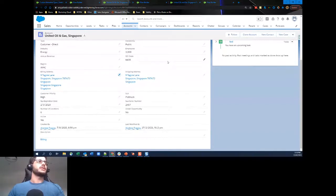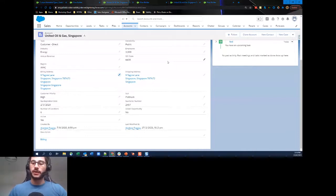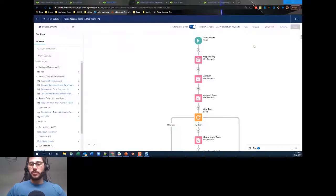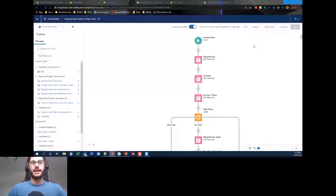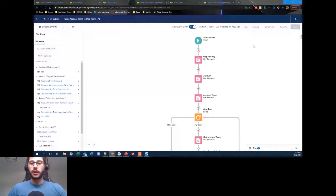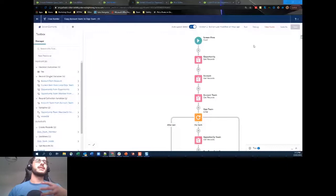This next one was requested last week and it's a great use case: cloning account team members onto opportunity team members. You want to be able to report on opportunity team members — who's working on that opportunity. Although the account team member record gives you access to the opportunity by enabling it, it doesn't automatically create an opportunity team member record. You want that record for traceability — to know Andrew worked on this opportunity alongside colleagues in specific roles.